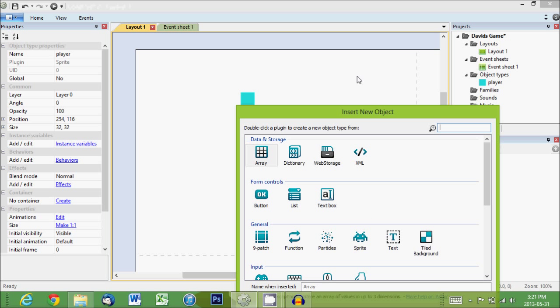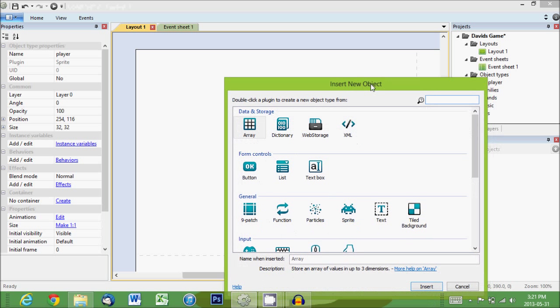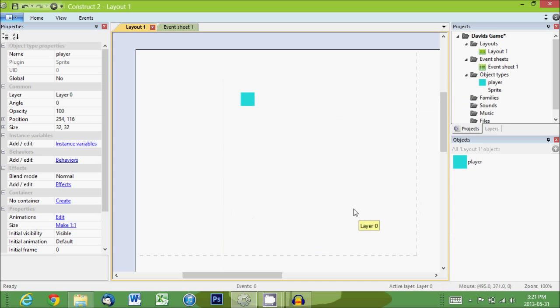So right click on the empty space somewhere. Insert new object and we'll go for sprite again. Click somewhere down here.